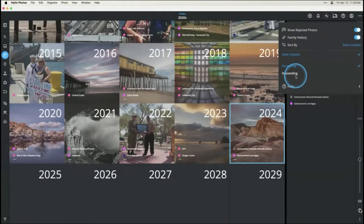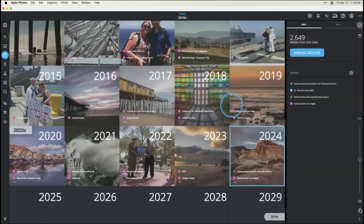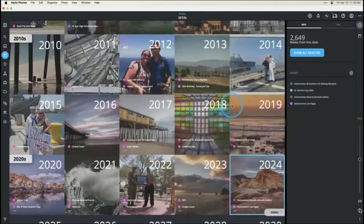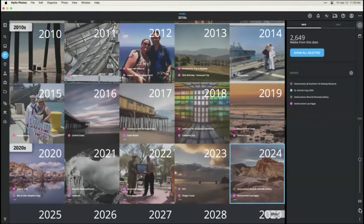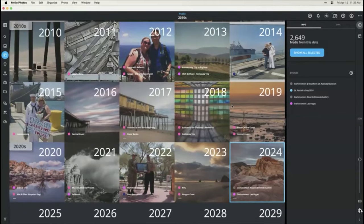Now let's talk about how you can choose what's showing up on your calendar. A lot of people ask where these pictures are coming from and whether they represent what they want. You can't select a specific picture for the calendar, but you can tell Mylio how to prioritize things, and you can even hide things from your calendar.